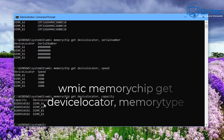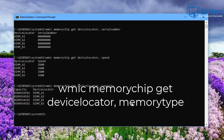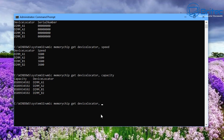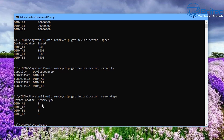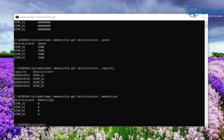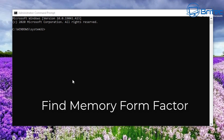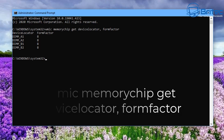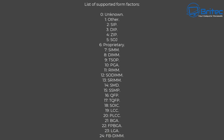Now let's find the memory type. Change the end value to 'memorytype' and push Enter. It's returned a zero here, which means it's unknown — it can't detect it. There is a list of all the values it will detect, so if yours shows a different number it will be listed there. Next, let's do the form factor — change the end value to 'formfactor' and push Enter. It's returned a value of 8, which means DIMM. Any other type will be listed on the reference list provided.